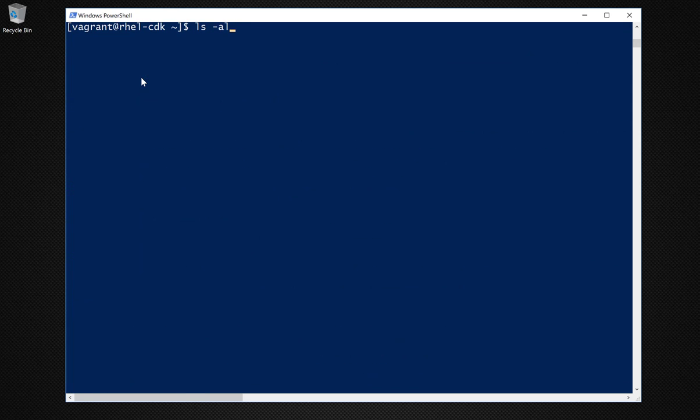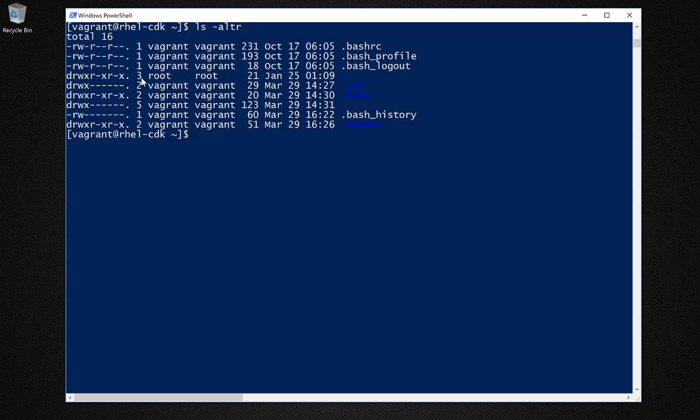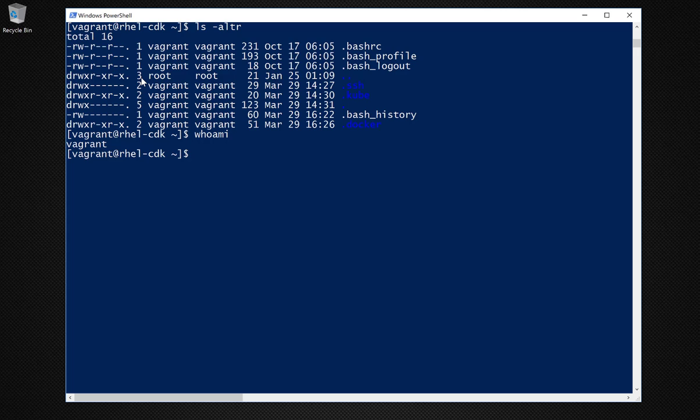You're going to drop down, so to speak, to the RHEL command line. And, for example, you can do an ls, see what's in the folder, the directory. Do a whoami to see how you're logged in, which will be vagrant. That's the user ID. And then you can type exit to get out of your virtual machine, but it'll still be running.